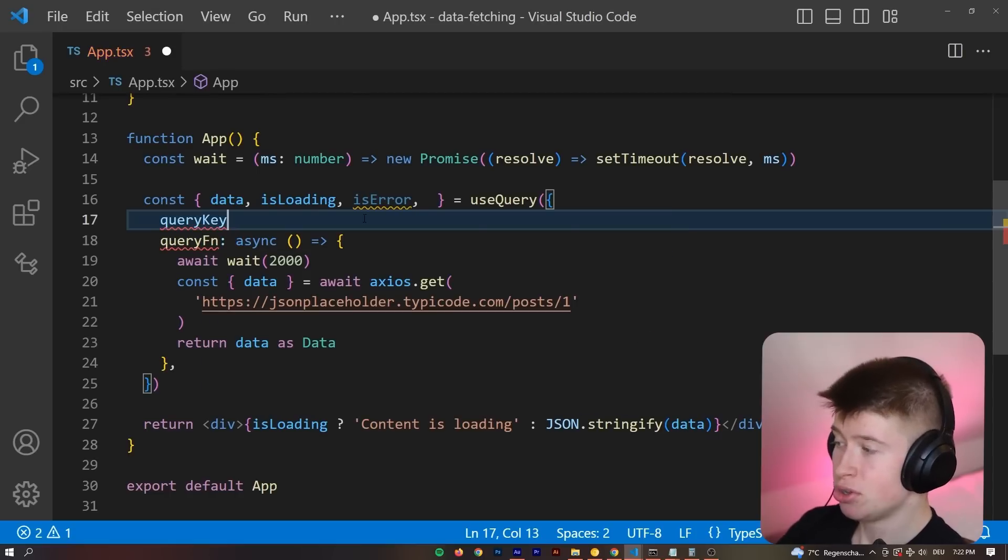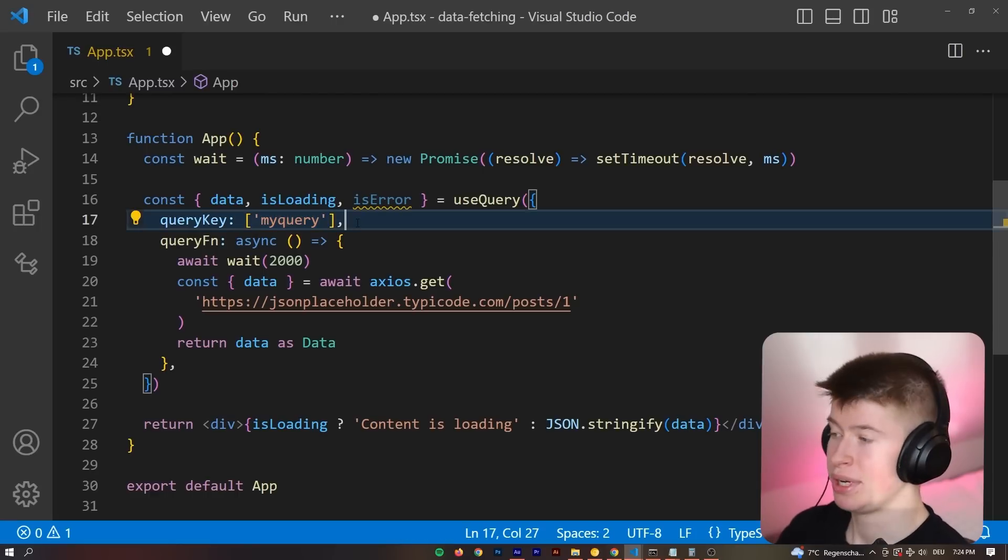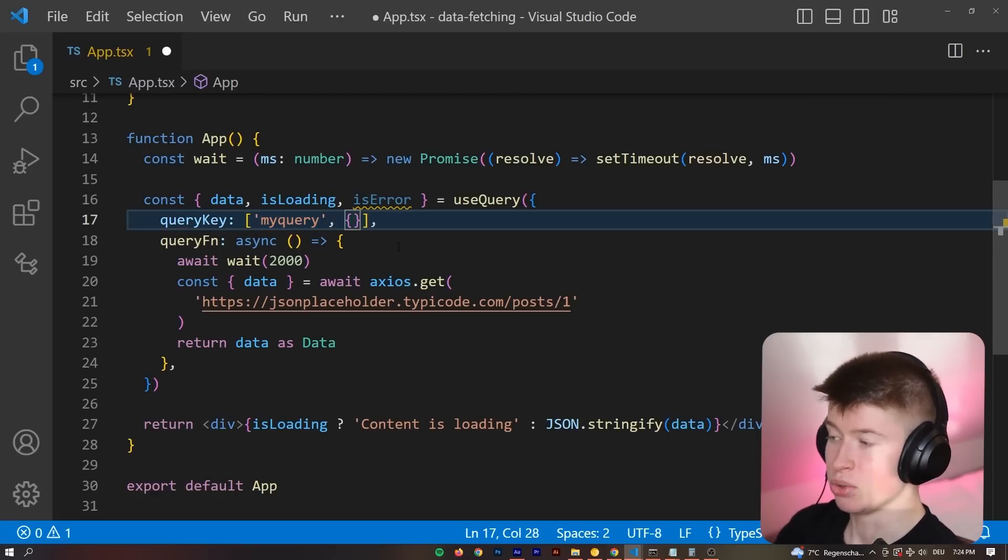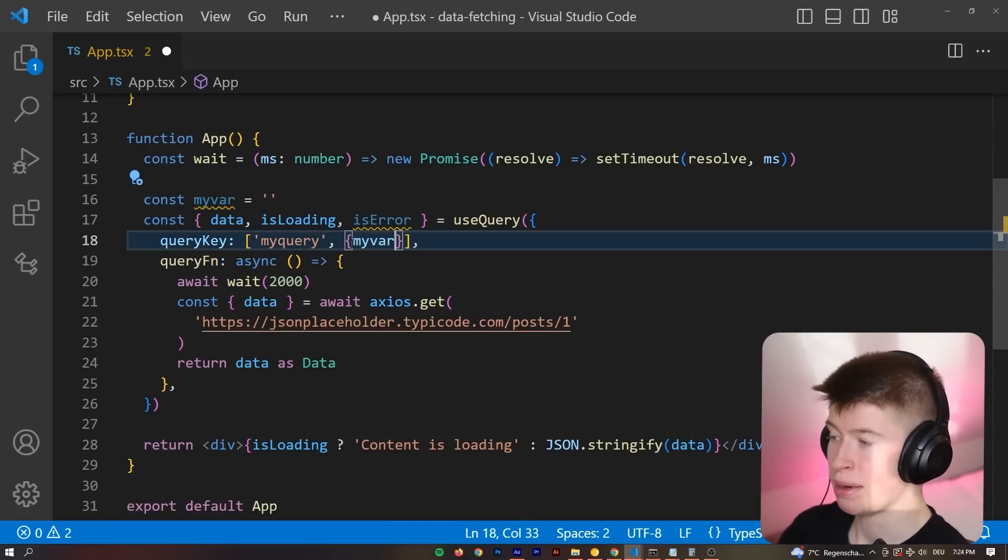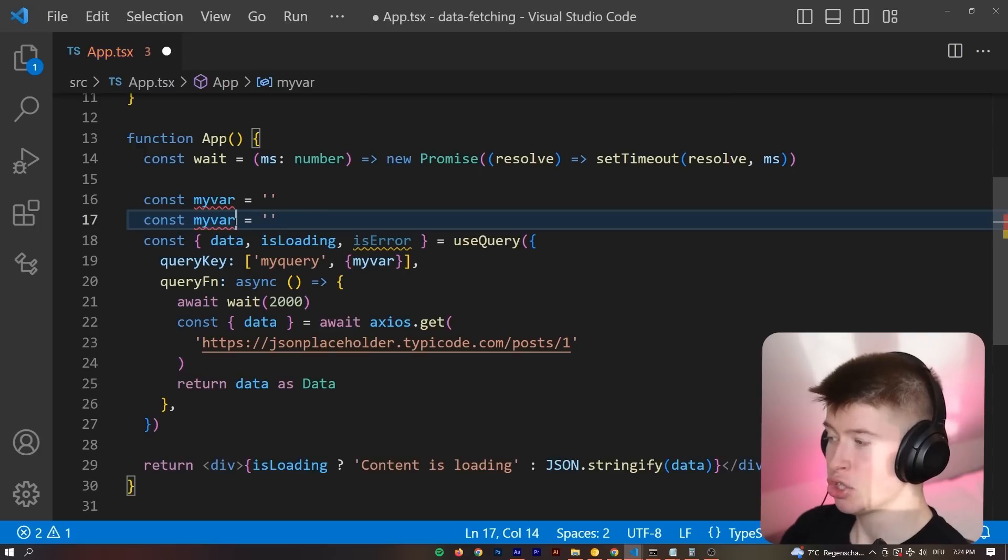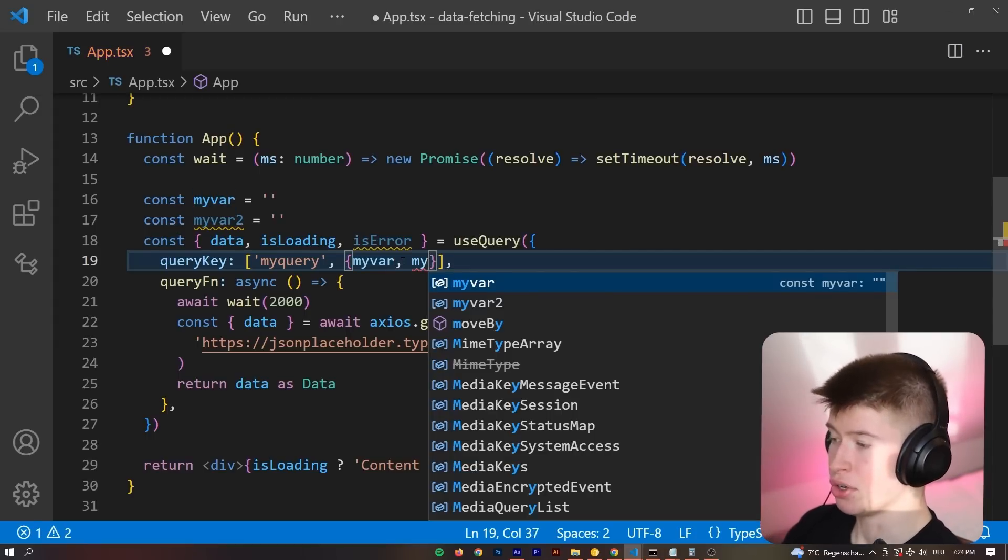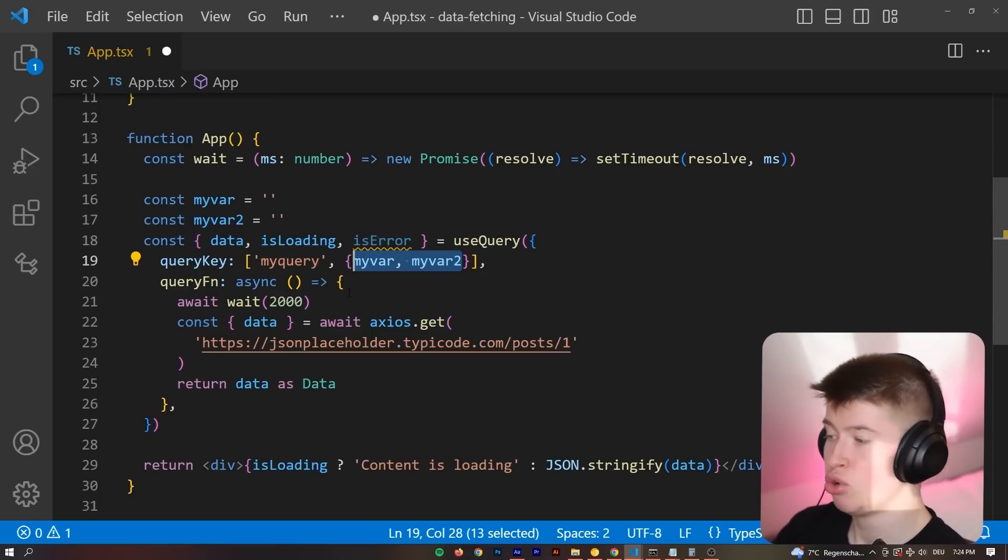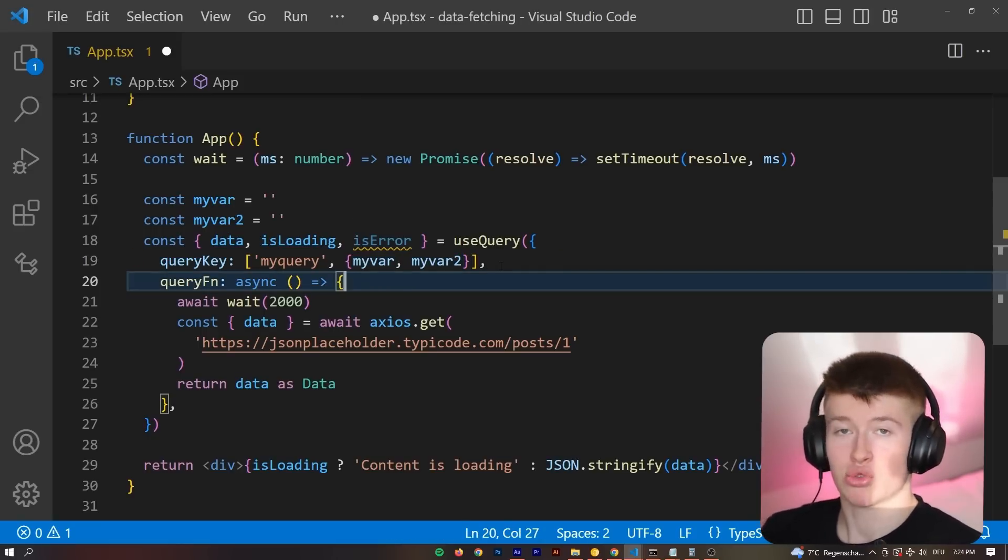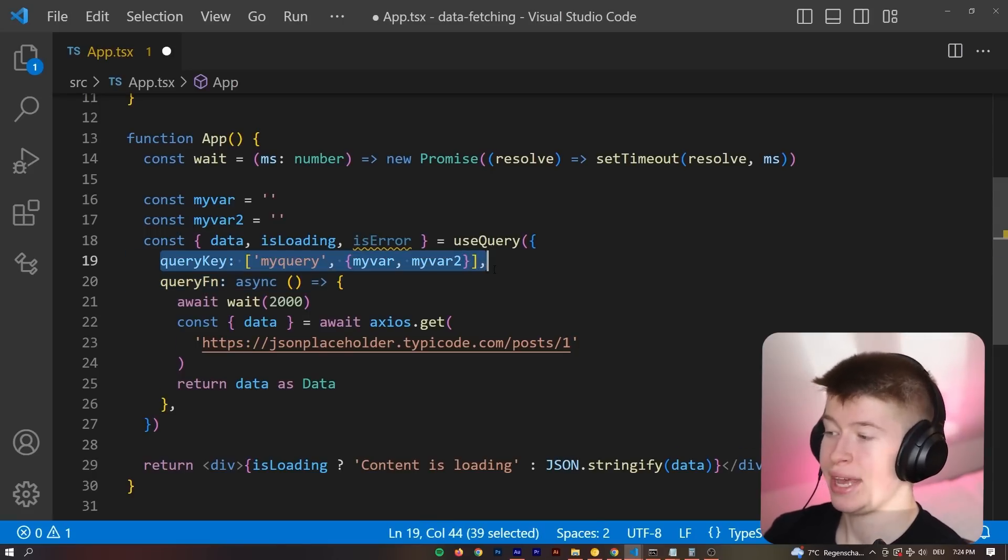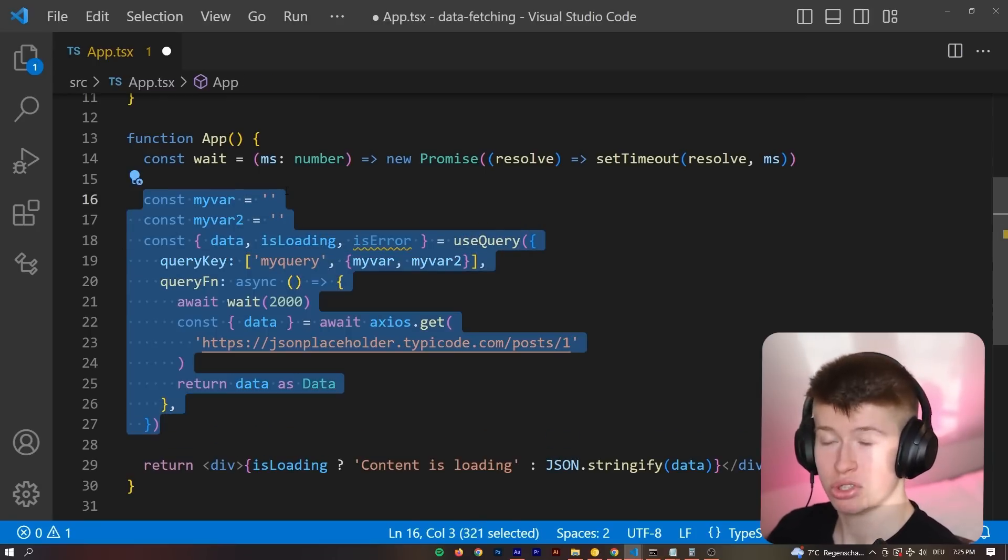Now one property you will see passed very often into these queries is something like a query, something called a query key. And this query key is a string array, and the reason this exists is for caching. Now these are hashed deterministically, which means if we pass some values as the second parameter, for example, I'm just going to declare a myVar as an empty string and pass it in here. If we had multiple myVars we wanted to pass as the query key, all of them together making up the query key, the order of these would not matter. We could pass myVar to myVar, you know, just zero without anything or in this order, and it would not matter, it would be the same query key. And that is relevant for caching, because caching is based on a query key.